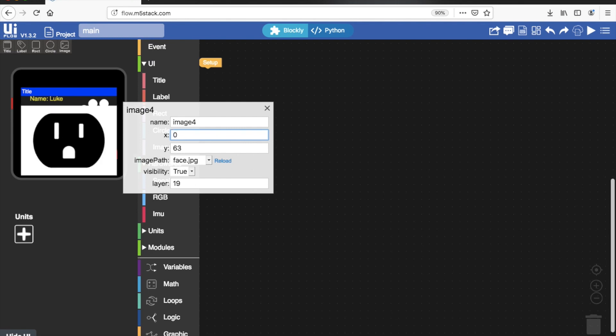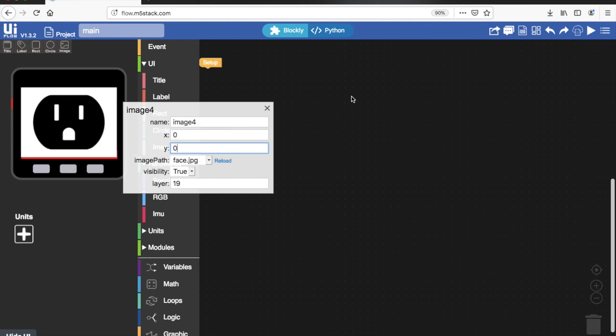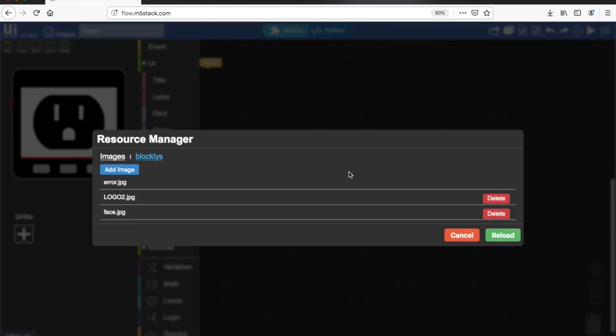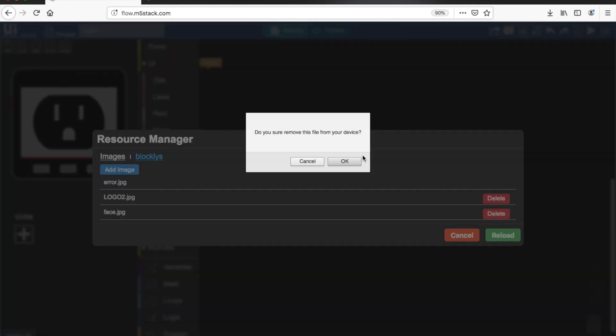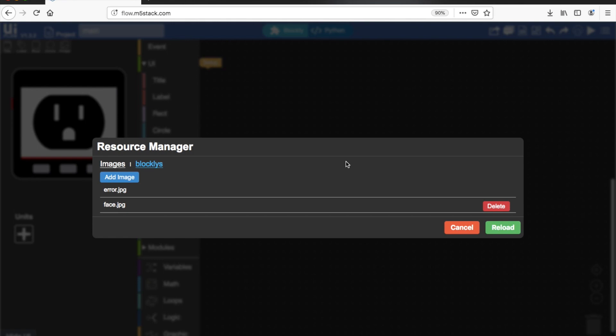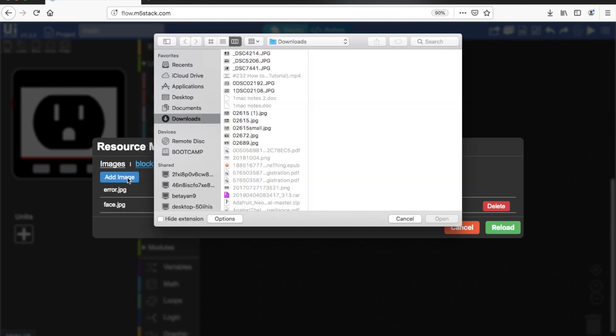We can upload them using UIFlow's upload function. Then once we do that they appear in the list. So we can go here to add image, we can delete images. We can see what images already have there.